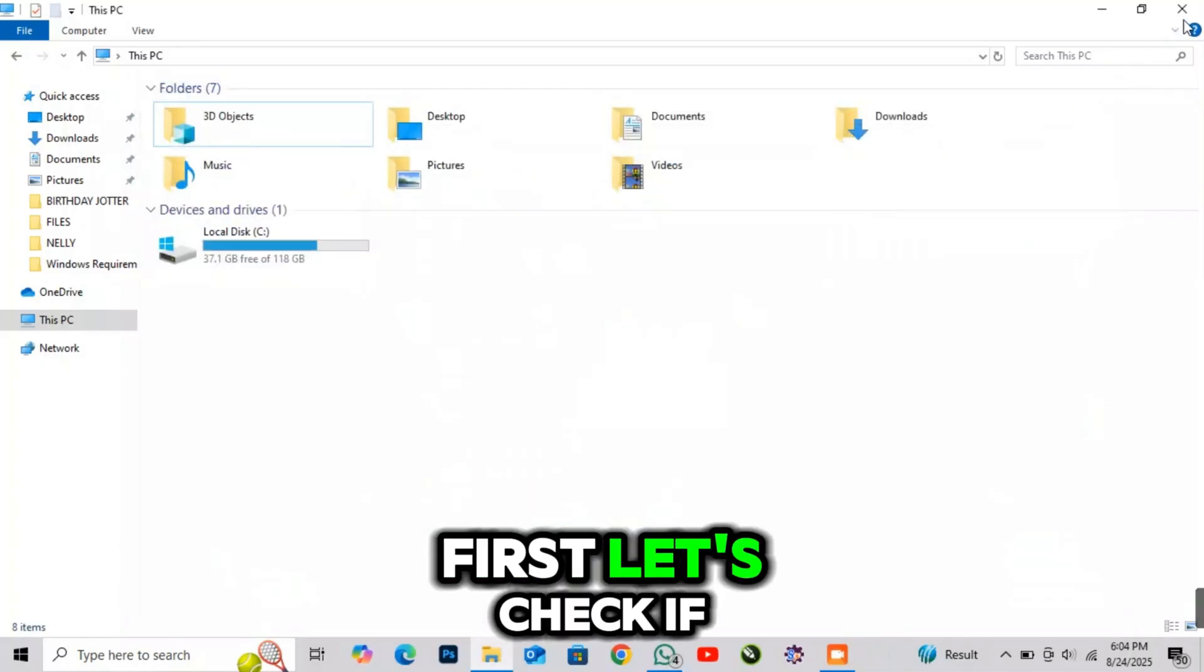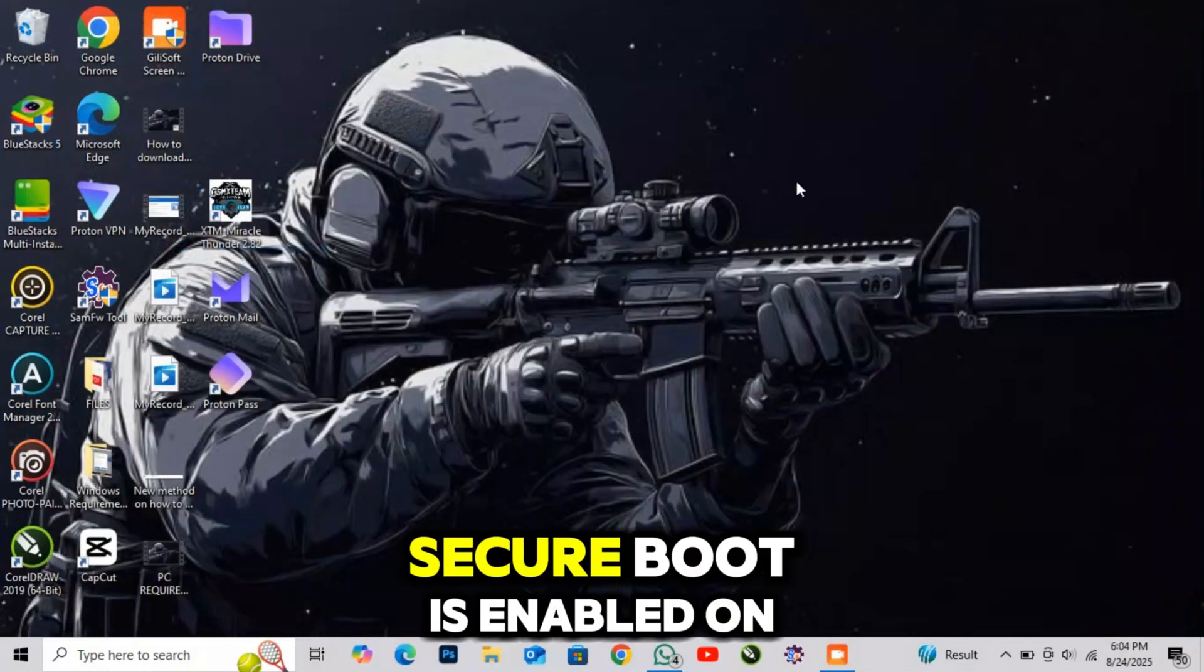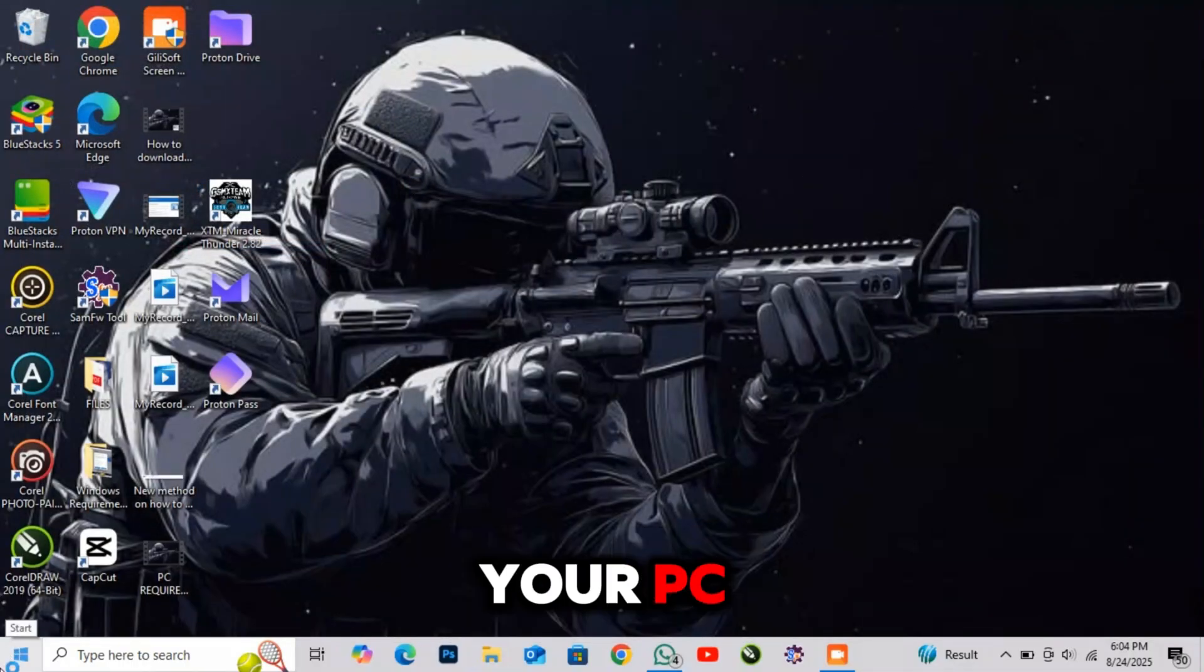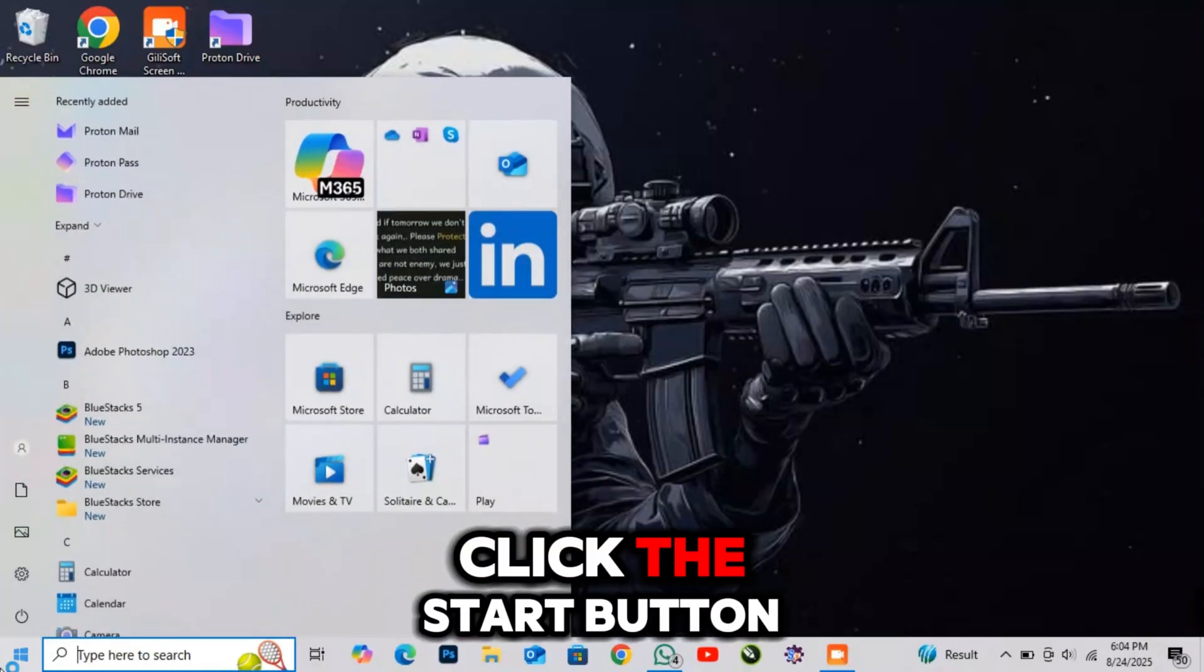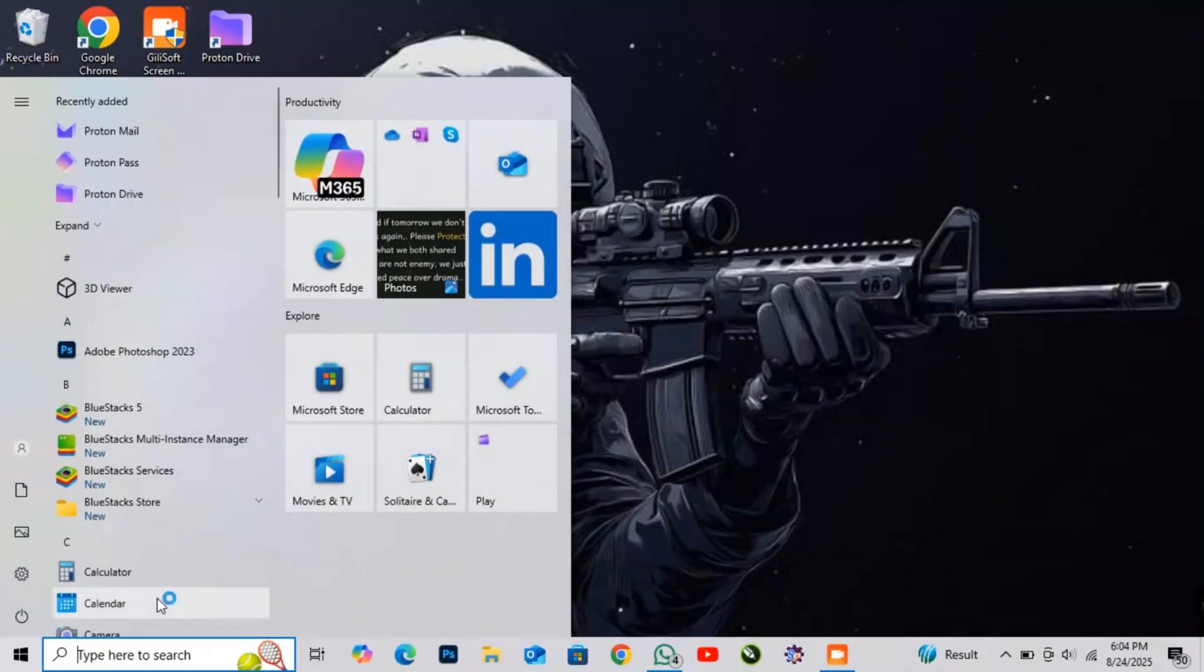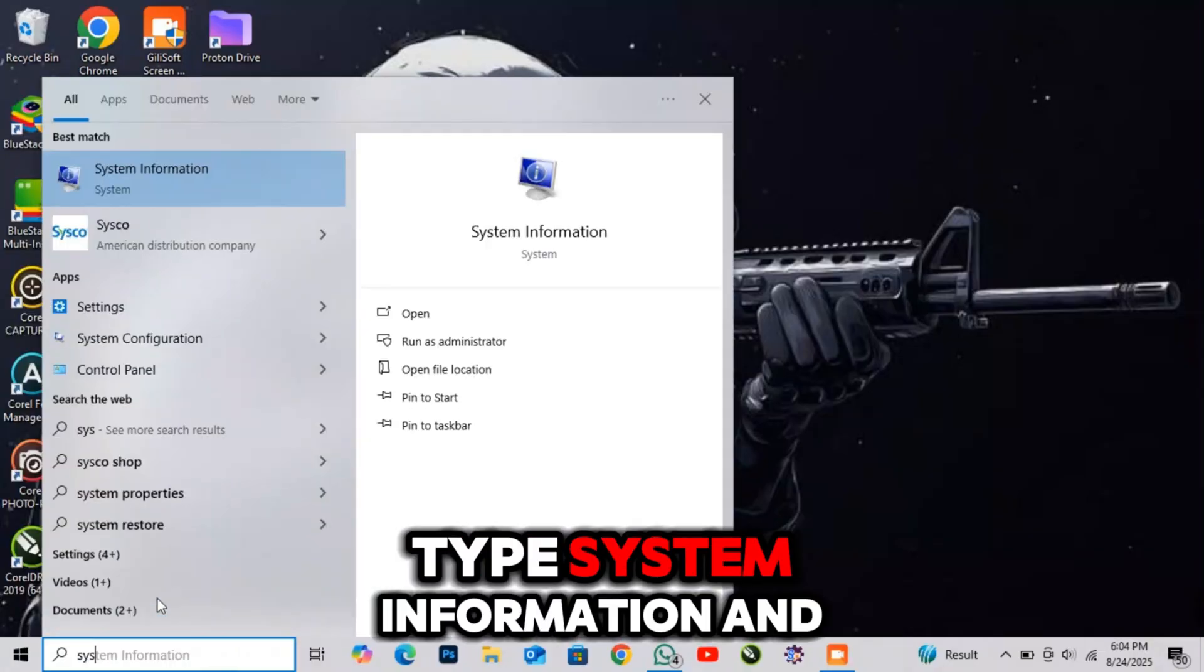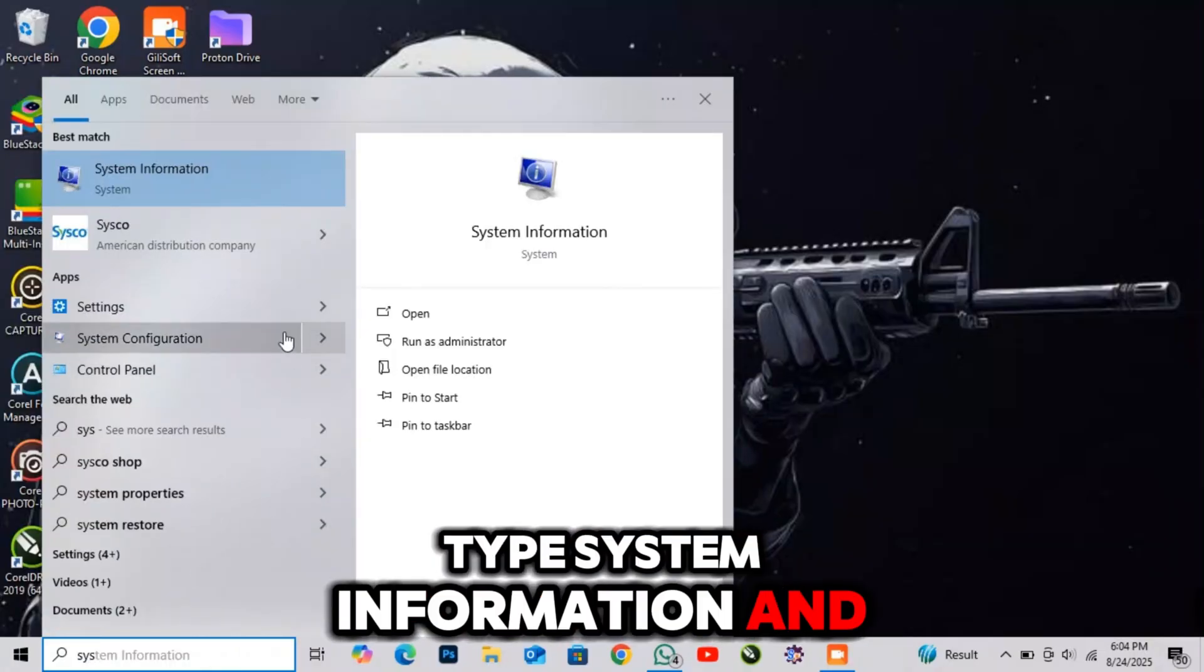First, let's check if Secure Boot is enabled on your PC. Click the Start button, type System Information, and open it.